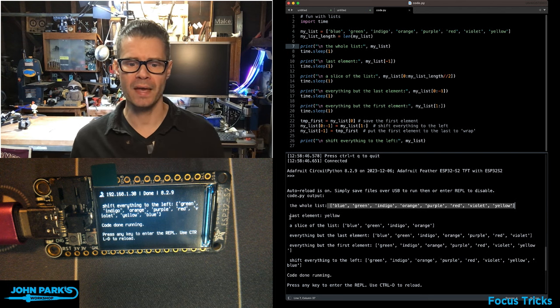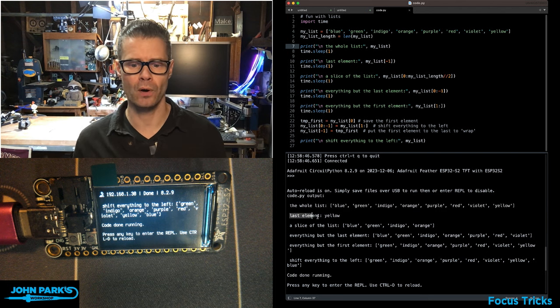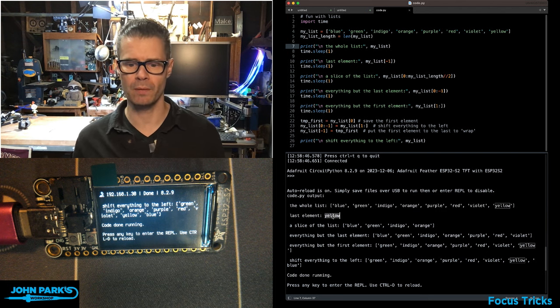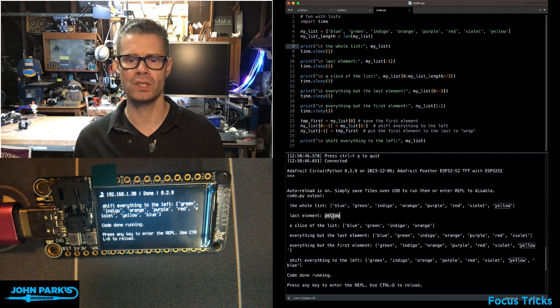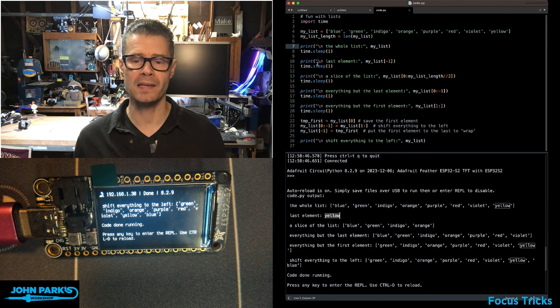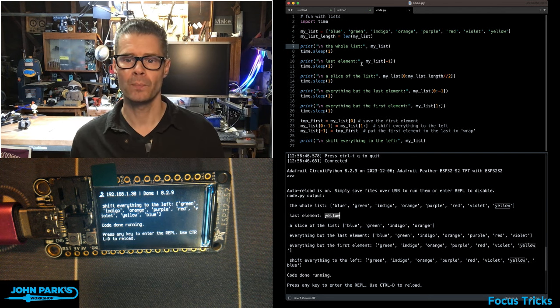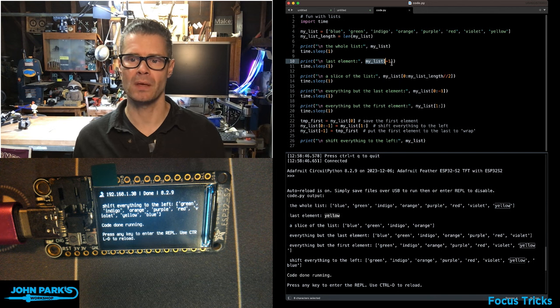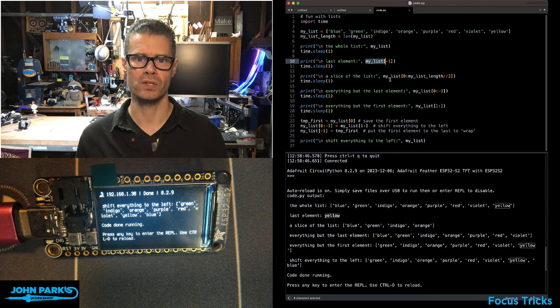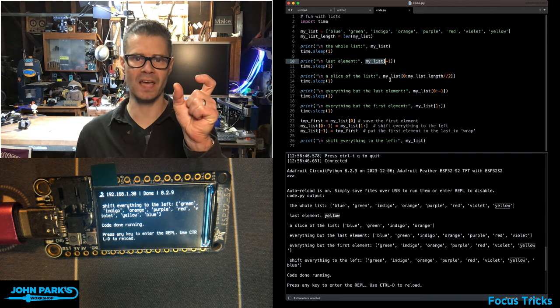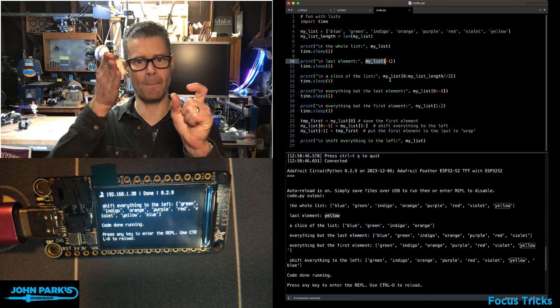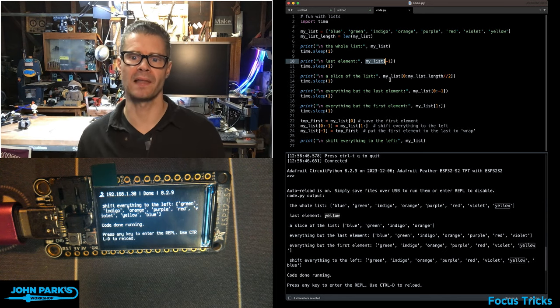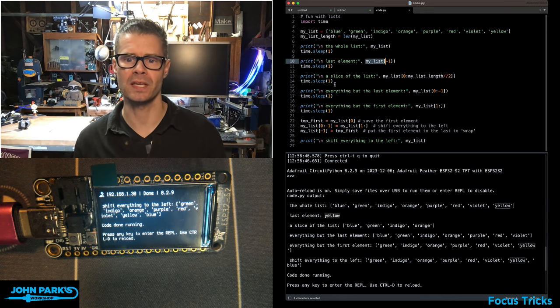I am then asking for the last element. Just tell me what's the last element. The last element is the word yellow. How did I do that? I said give me my list, and then in brackets, minus one. So the list and then index minus one grabs the last item in the list.